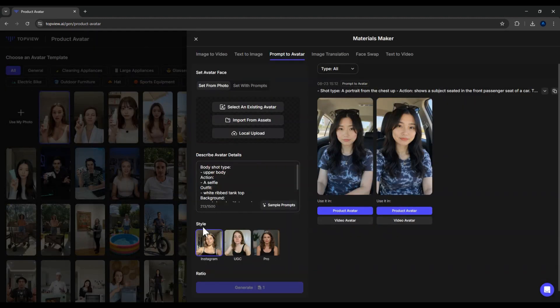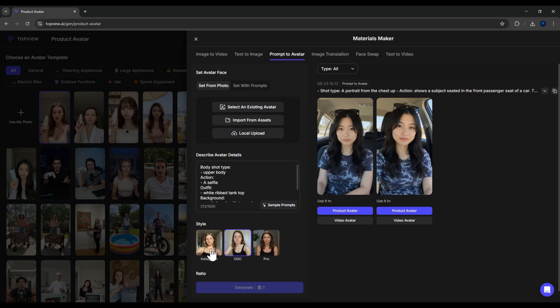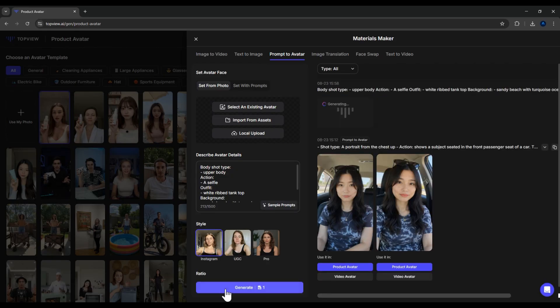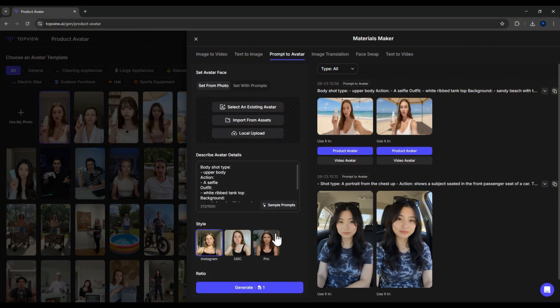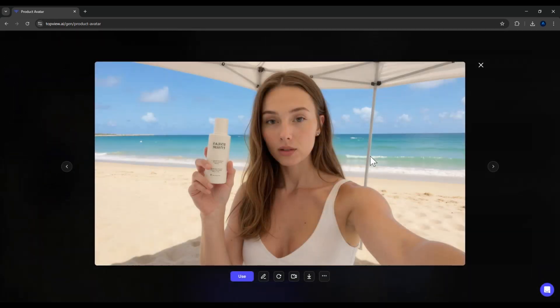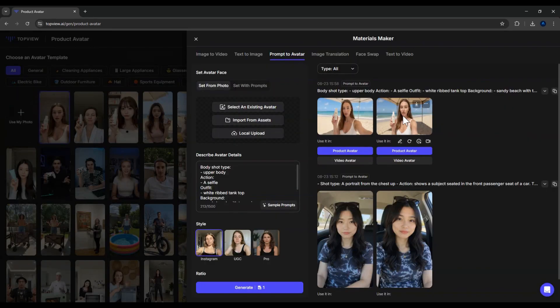Next step, choose the style. Pro, UGC, or Instagram look. I'll pick Instagram style. Then, click Generate. This will cost one point. And here's the model I just created. I had set the aspect ratio to 16 to 9. And as you can see, the result looks very realistic and professional.